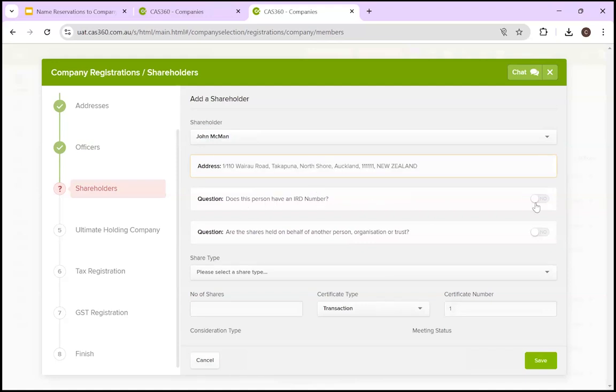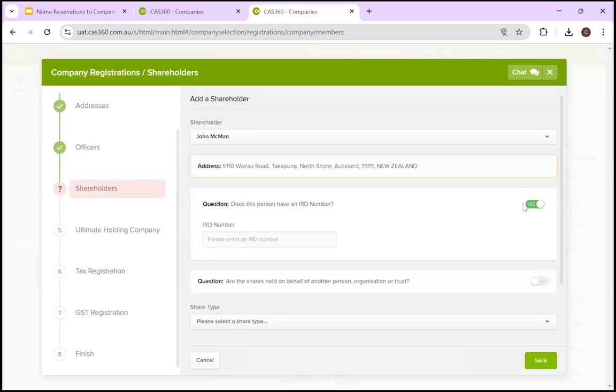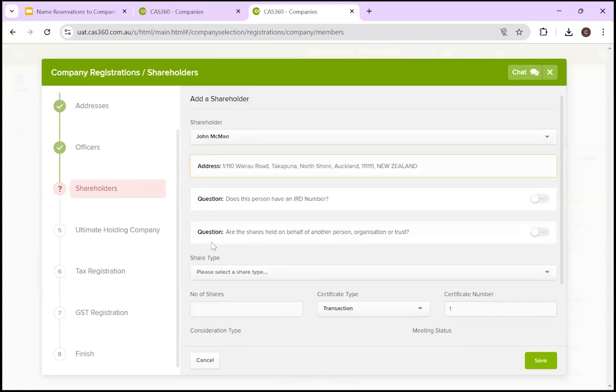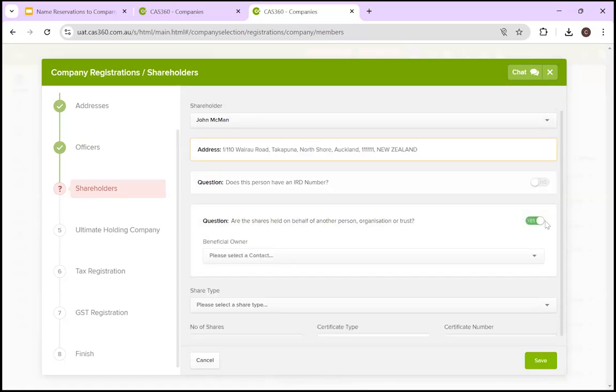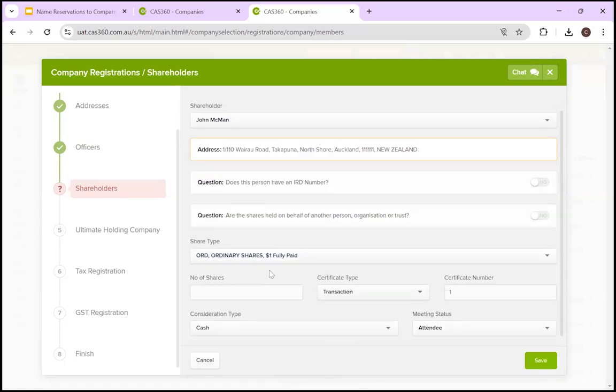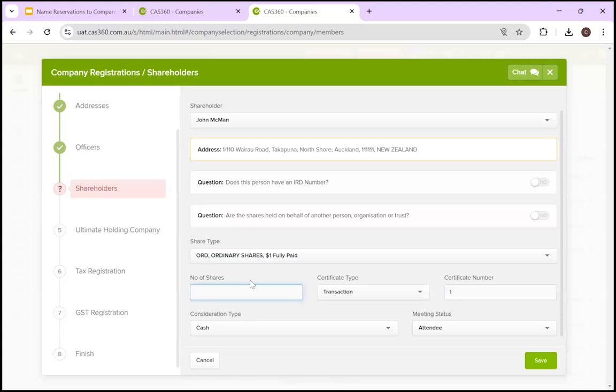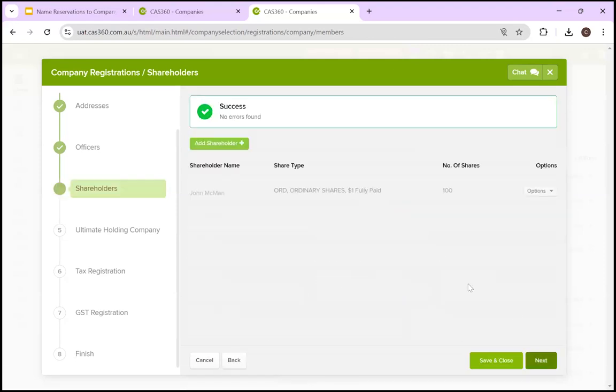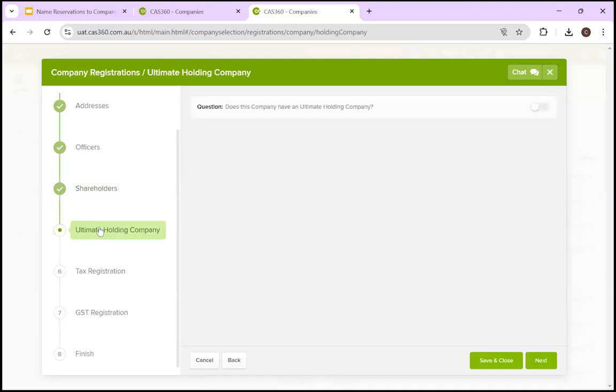So then you have the option, do they have an Inland Revenue Department number? Again, yes. Enter it here. Are they beneficially held? If so, yes. Select that contact. Otherwise, come down here, select the shares. I believe you can start typing and create your own share type. I'm just going to stick with ordinary shares, the transaction type, what the consideration is, meeting status and the certificate number. Then we're going to hit save. And now we have our shareholder. So we click next. This takes us to ultimate holding company.